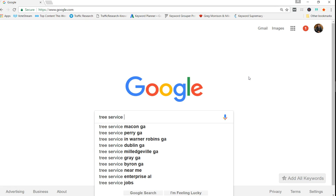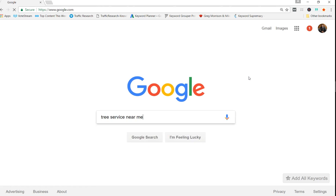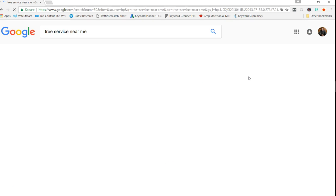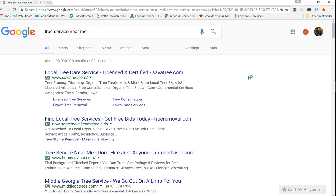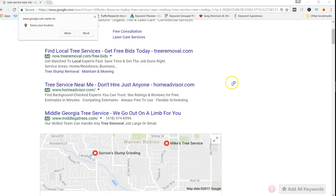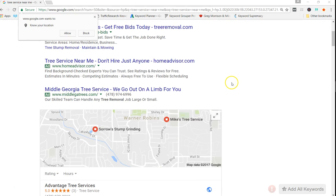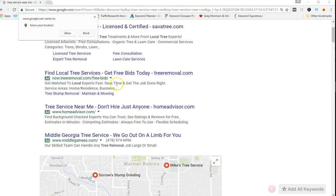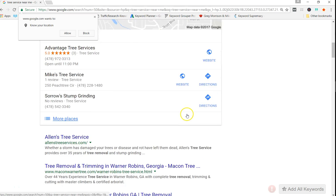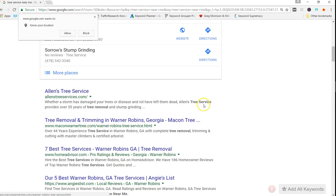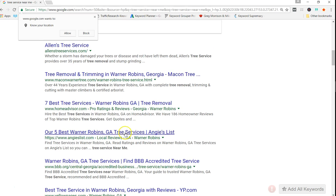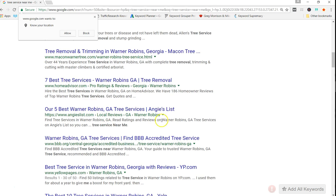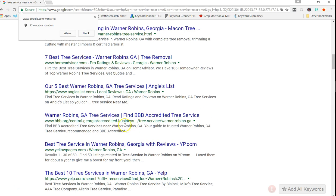So if I type in tree service near me as an example, we'll go through here and we'll see they've added local, tree removal, tree service, tree services, tree service near me, tree service near.